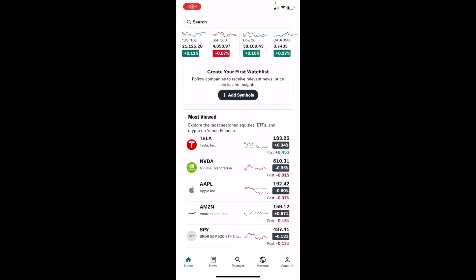In this Yahoo Finance tutorial video, I'm going to be showing you how to view specific sectors of market cap stocks on Yahoo Finance.